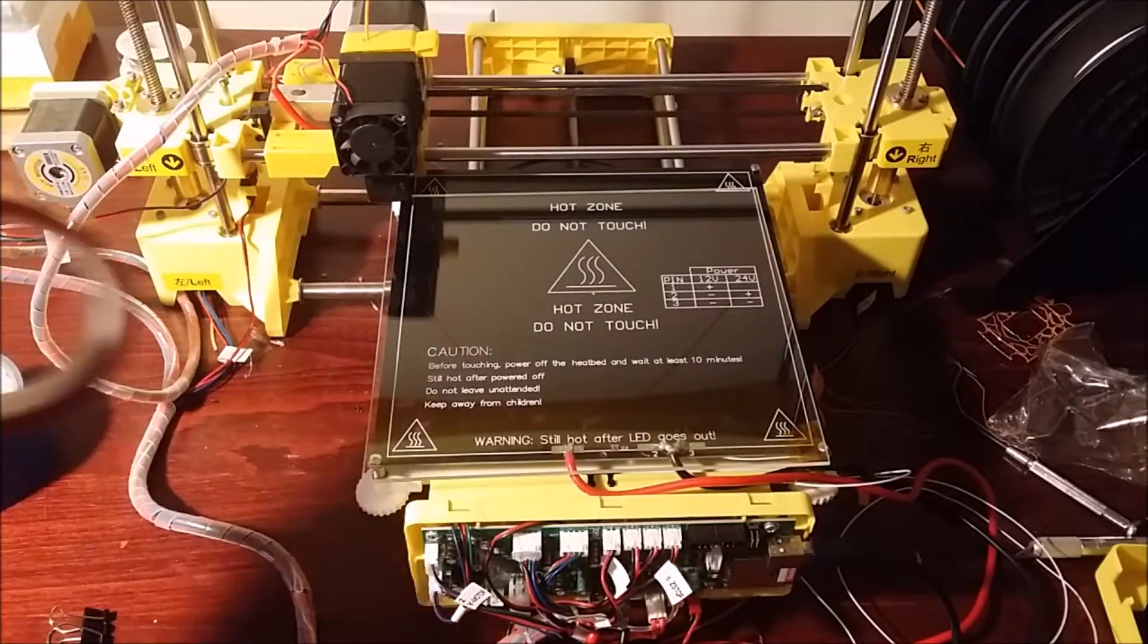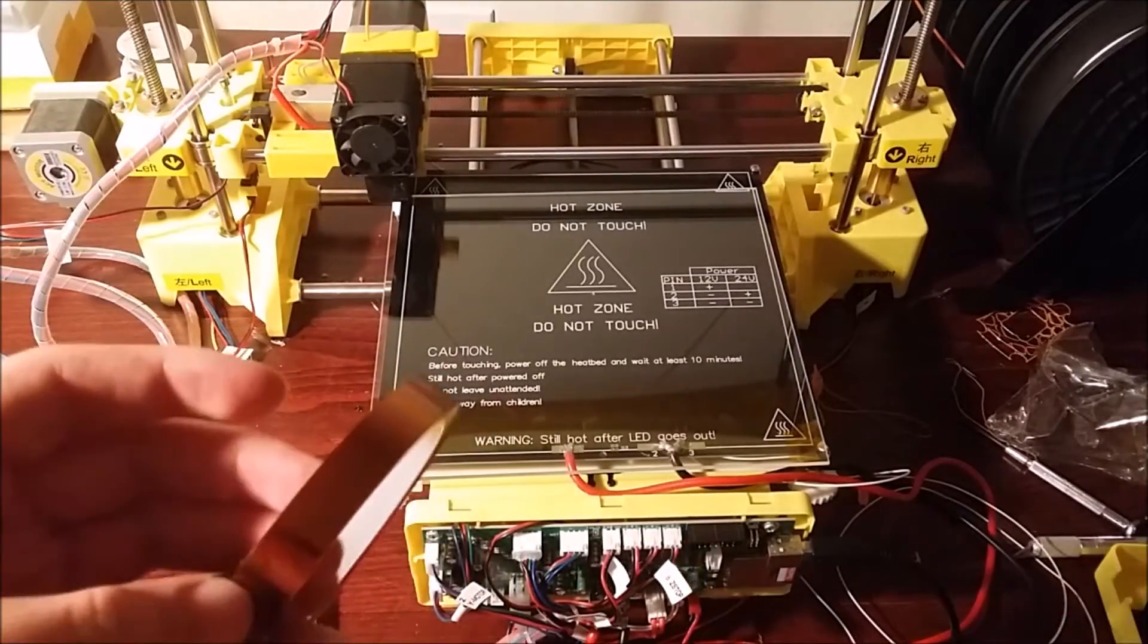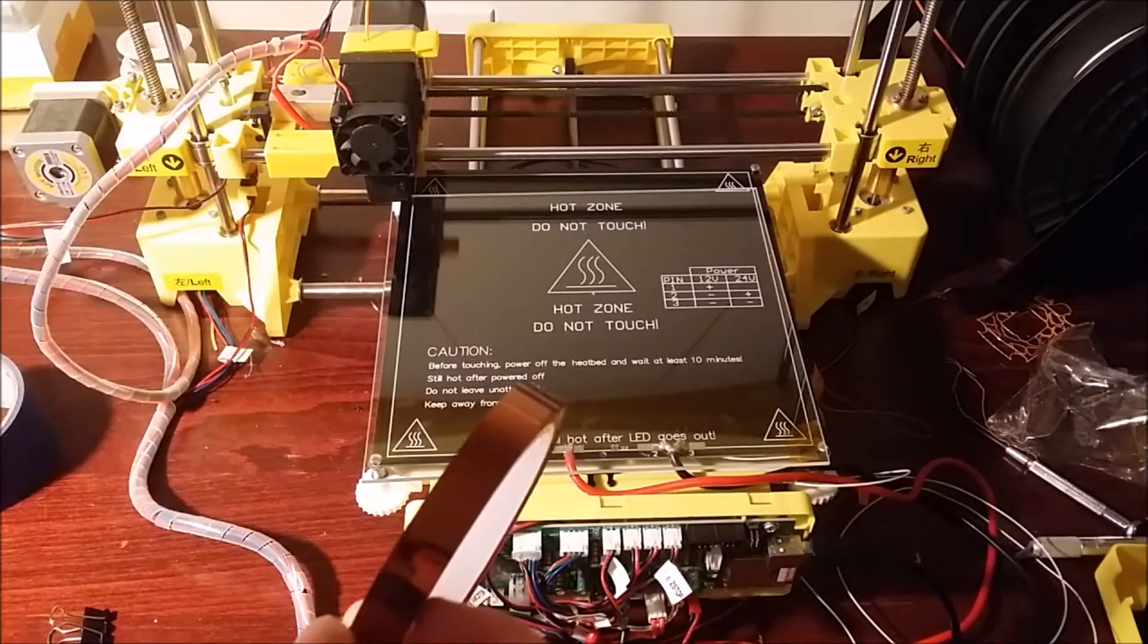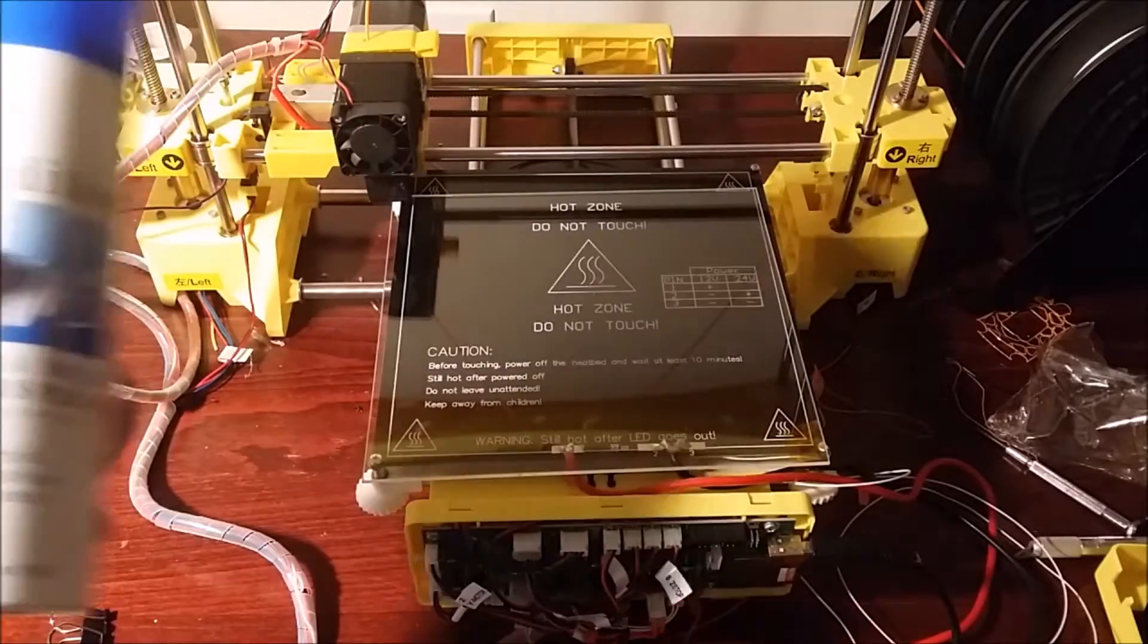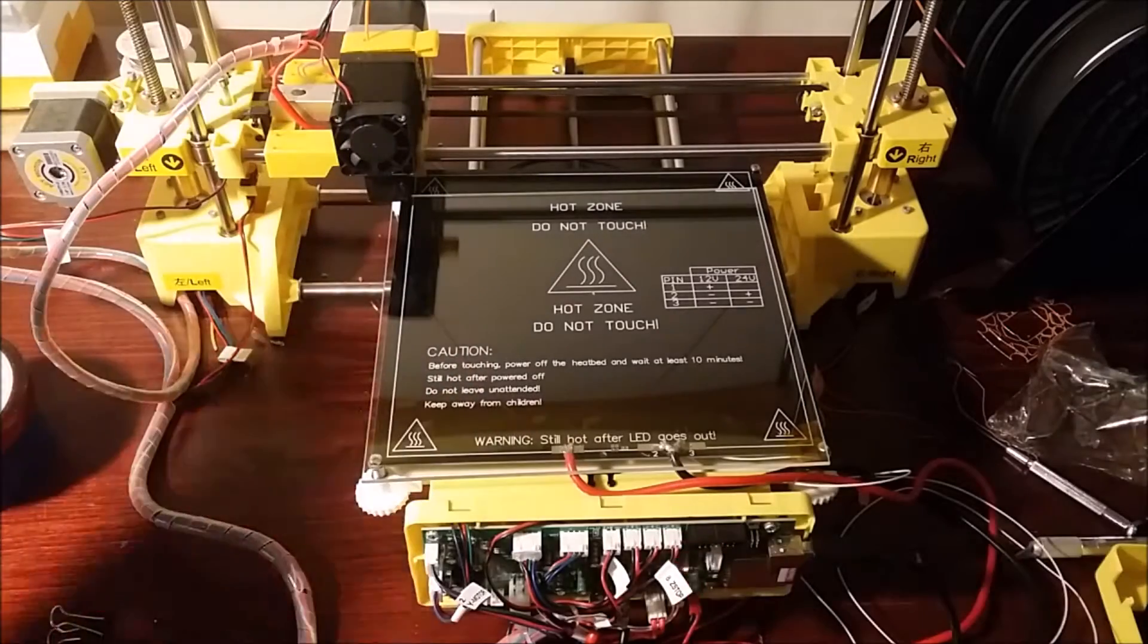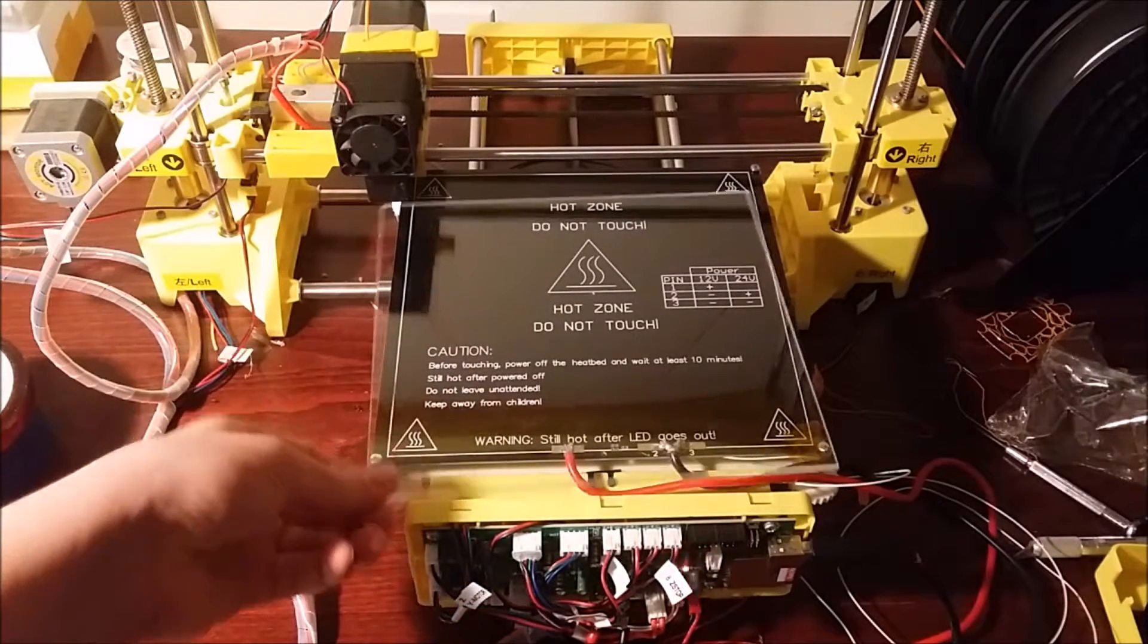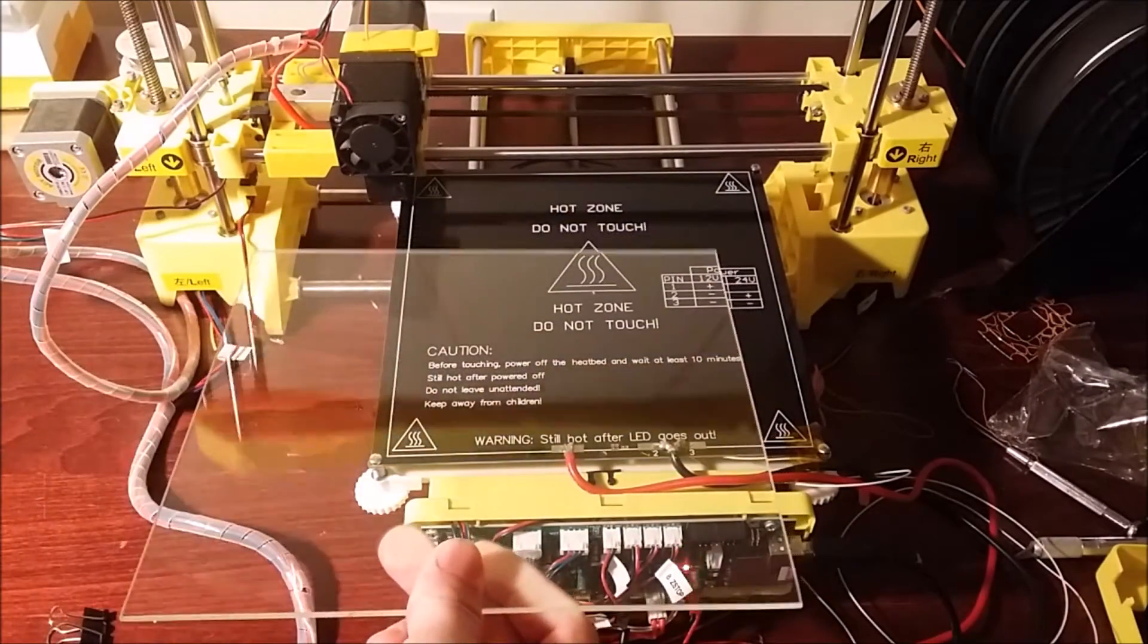I wouldn't recommend using Kapton tape because it is quite expensive and every single time that you try to print something onto it, you're going to have to actually replace it because some of it will peel off. And you'll have to do that every print. And I would go with hairspray because it's only like $4. It's really easy to apply and you can use multiple prints without having to clean it and wash it out.